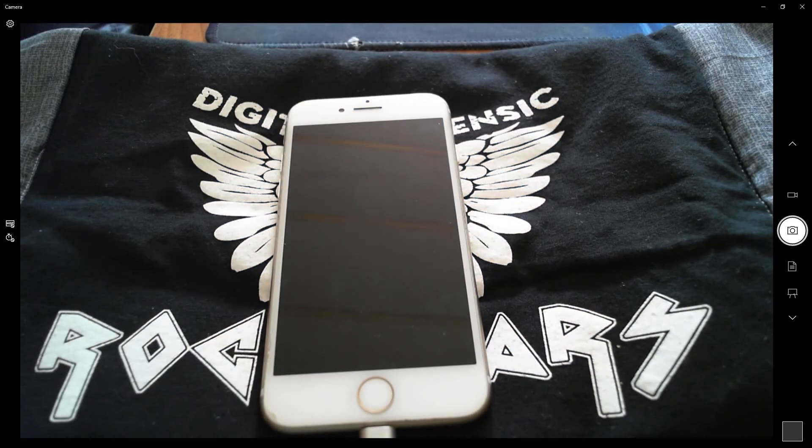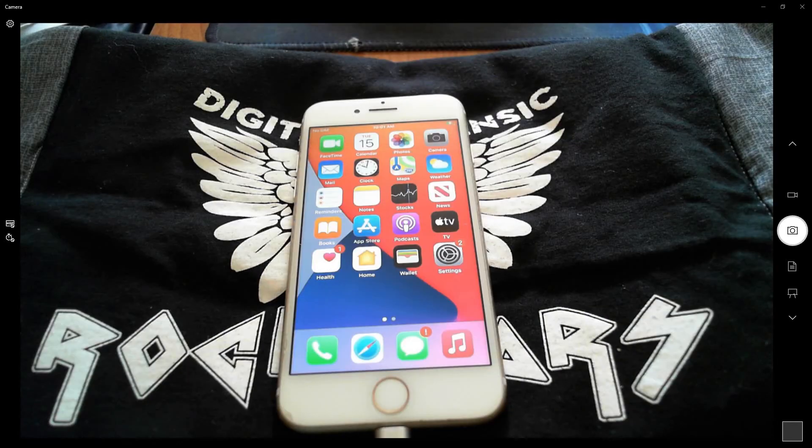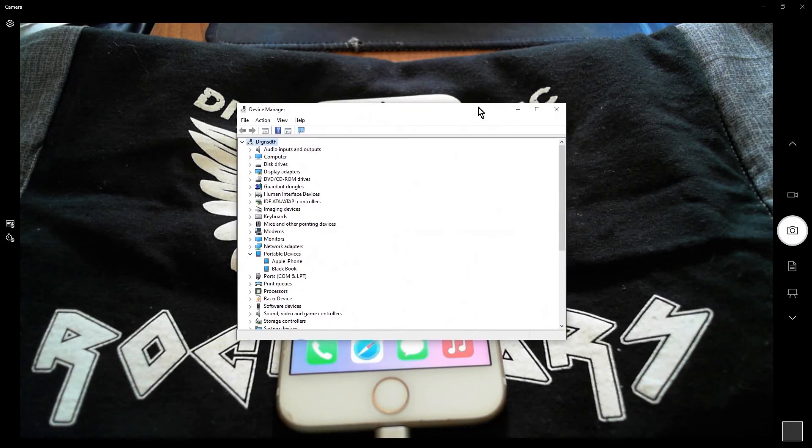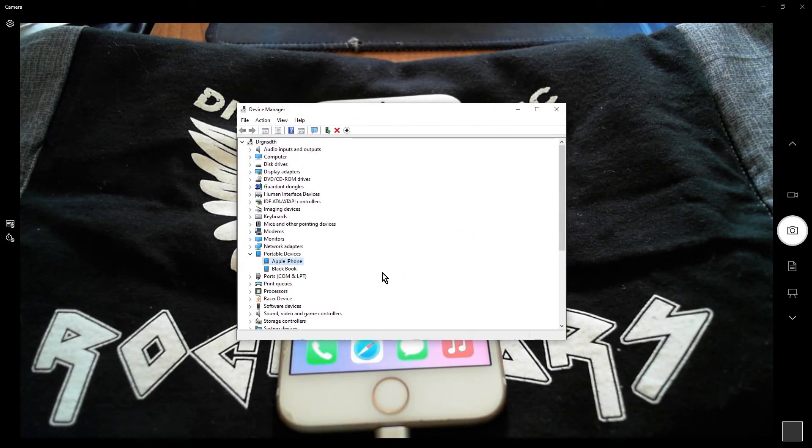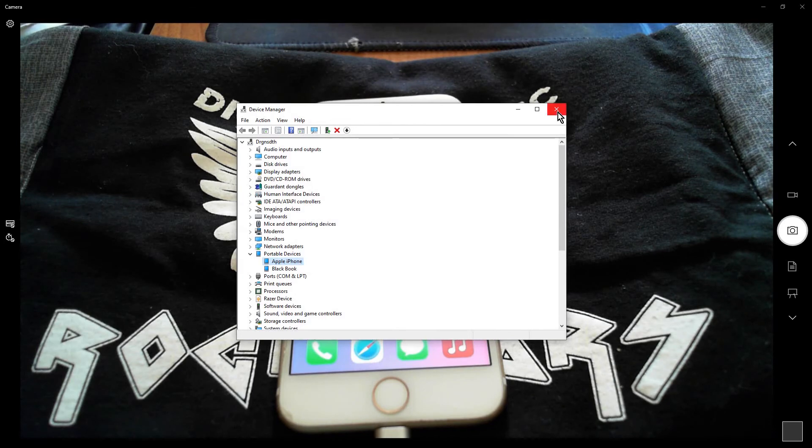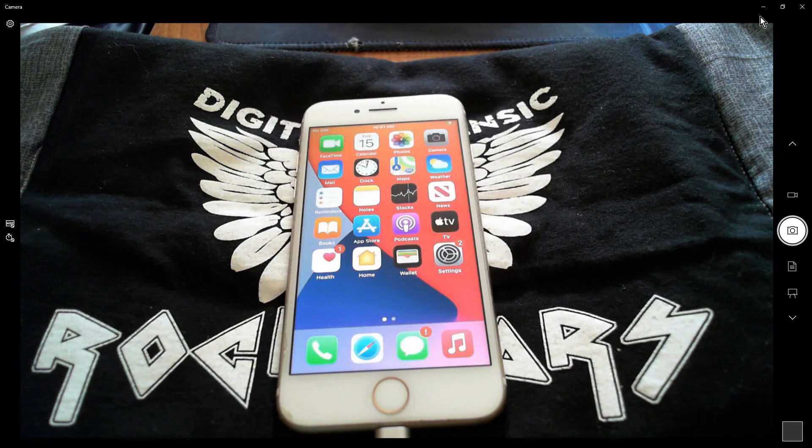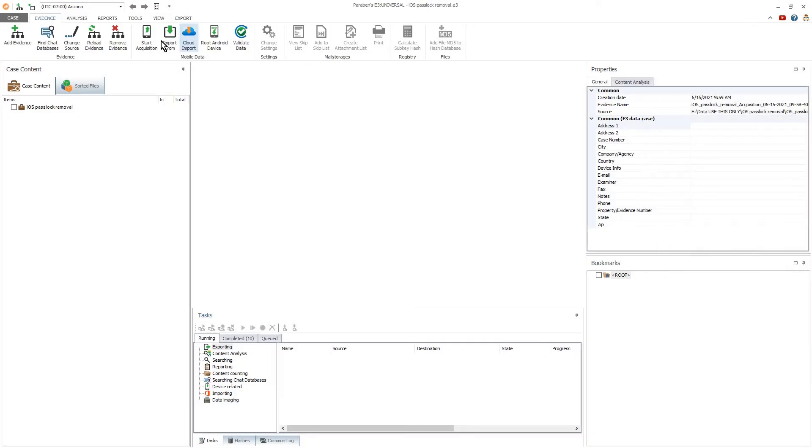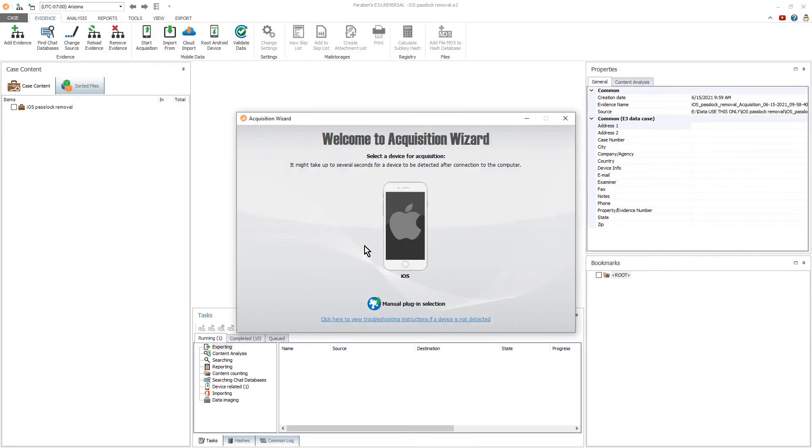Once you have completed these instructions, verify your iOS connection. Start E3, create your case, and acquire the device as instructed in E3.